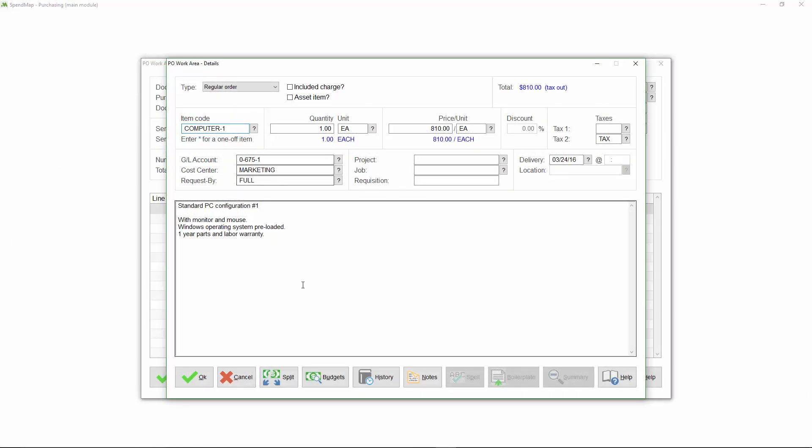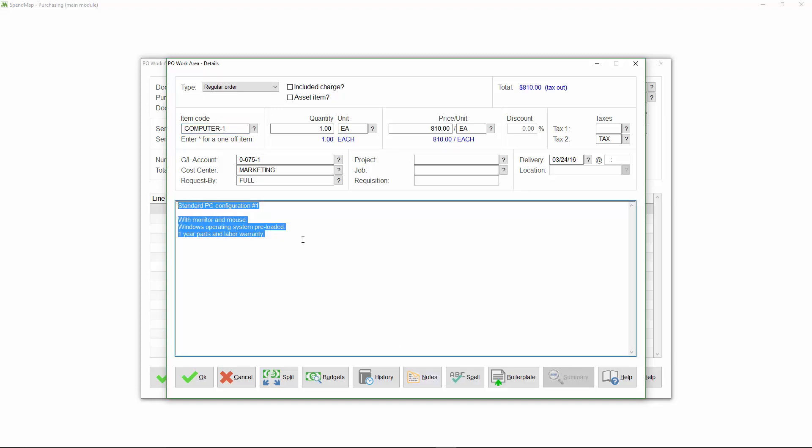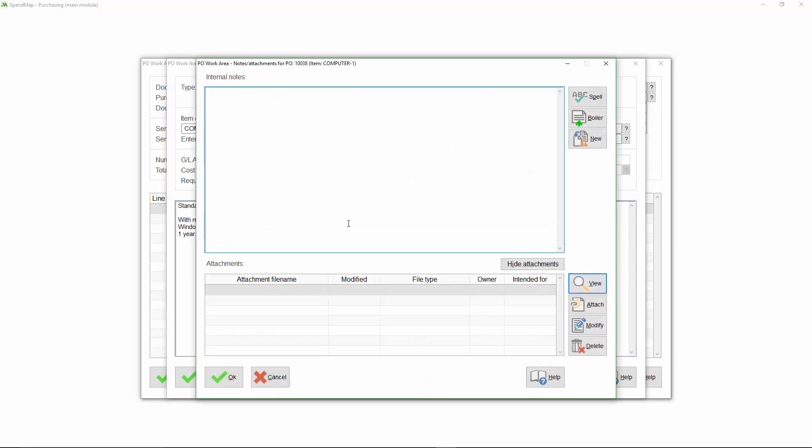I guess notes and attachments are worth mentioning at this point. In addition to the description that will show on the order for the supplier's reference, you can also enter internal notes and file attachments using this button.